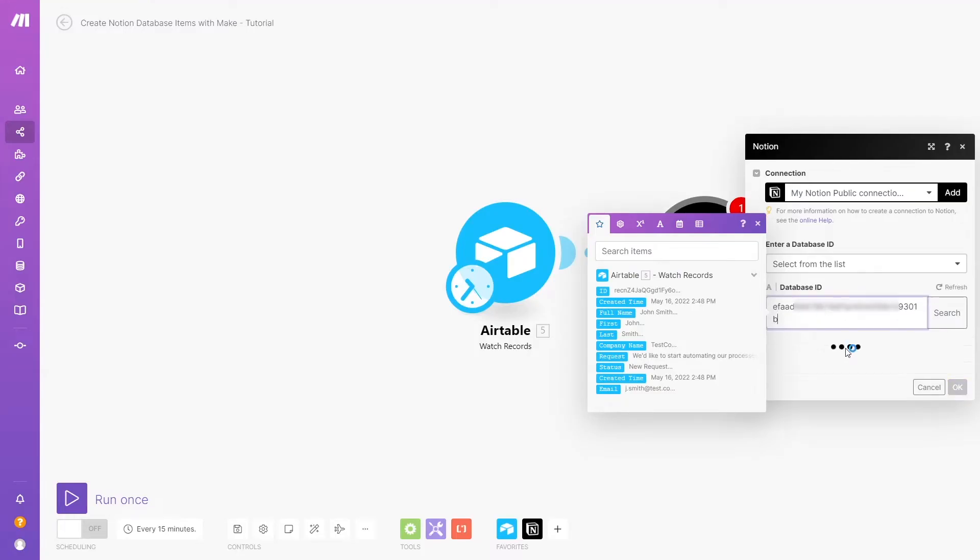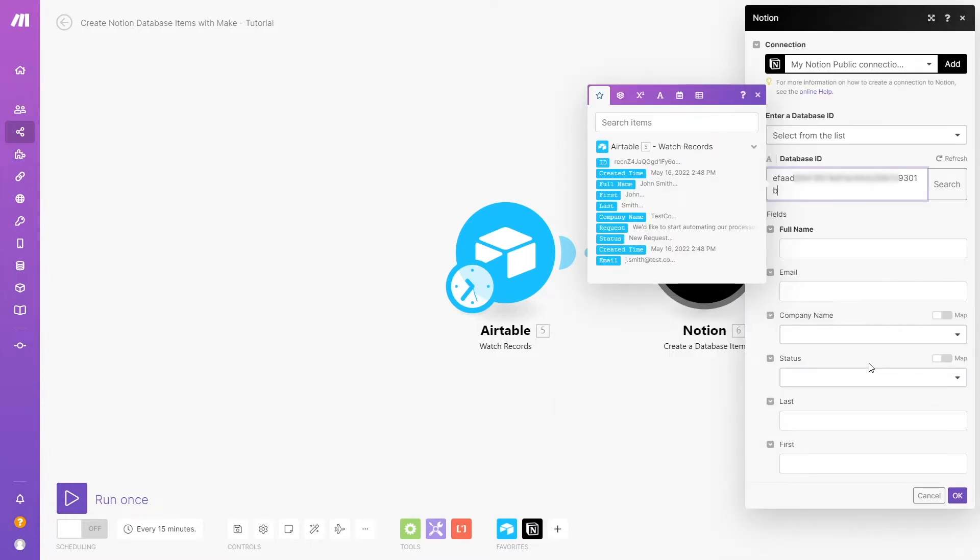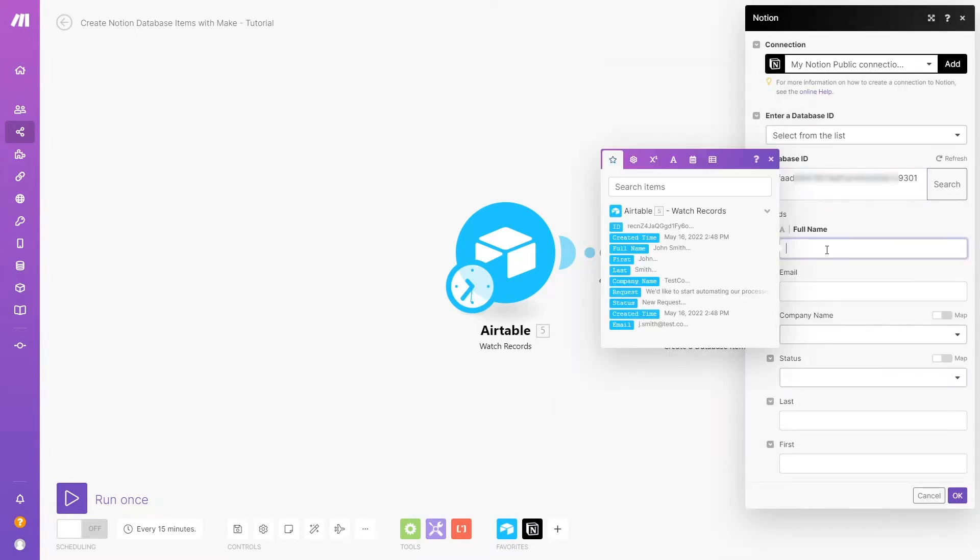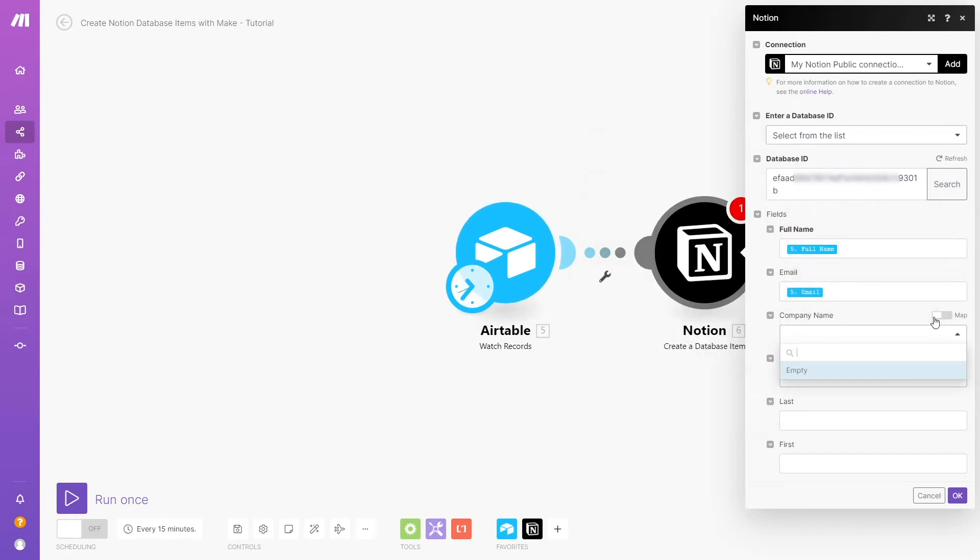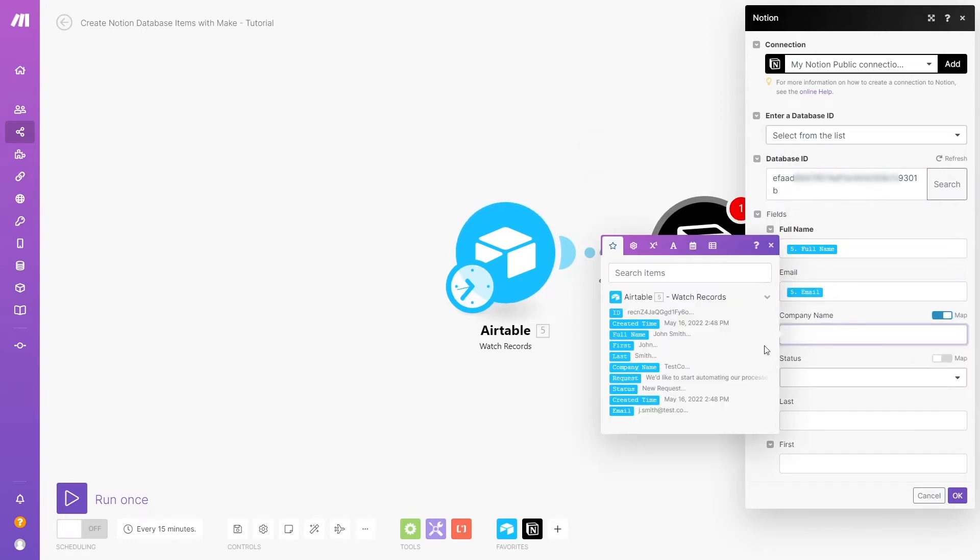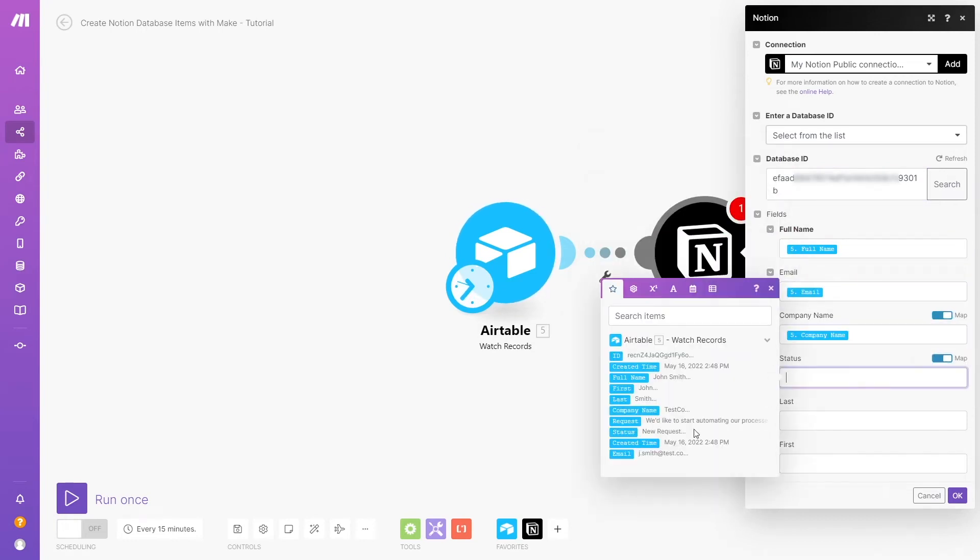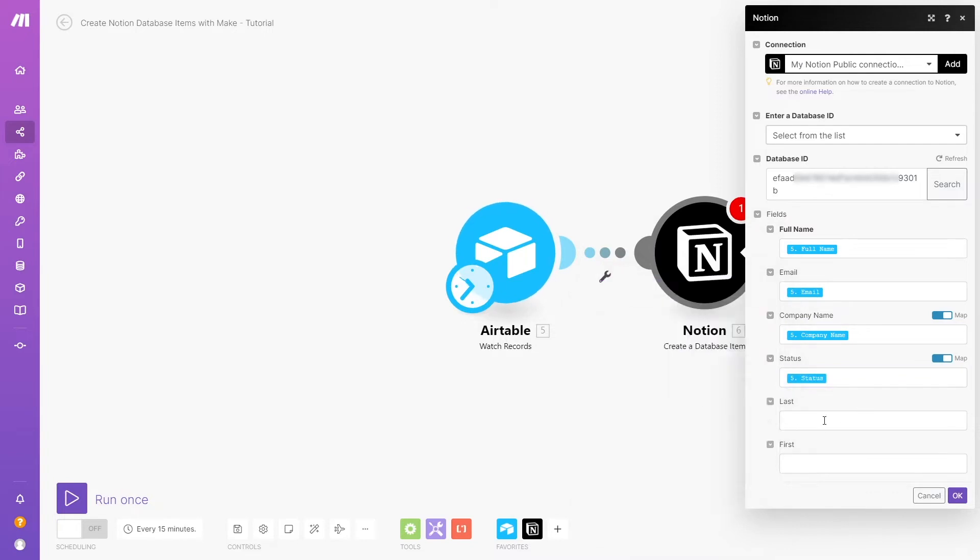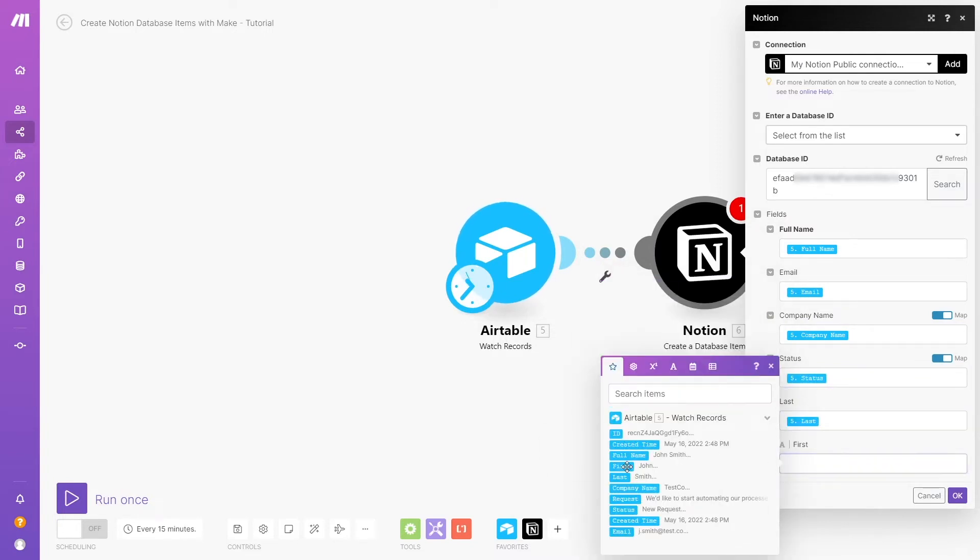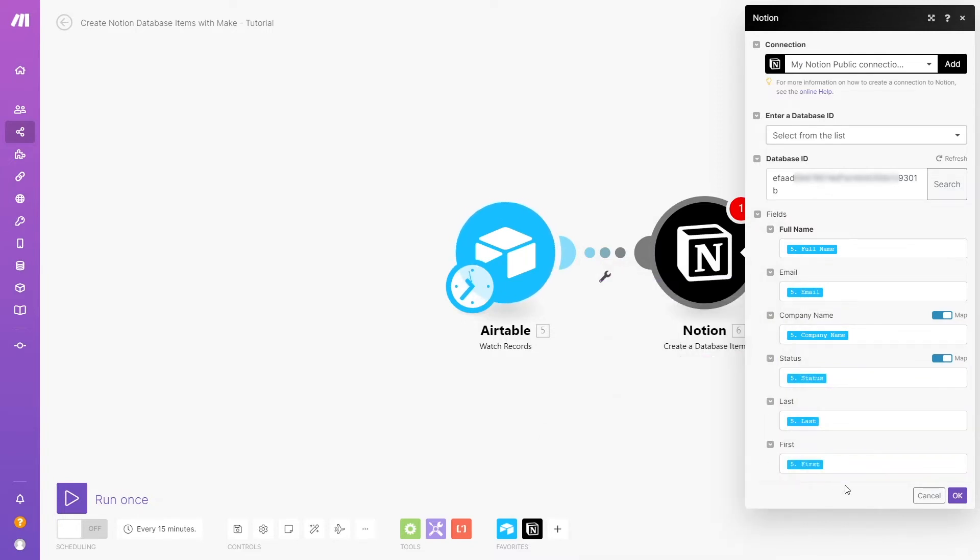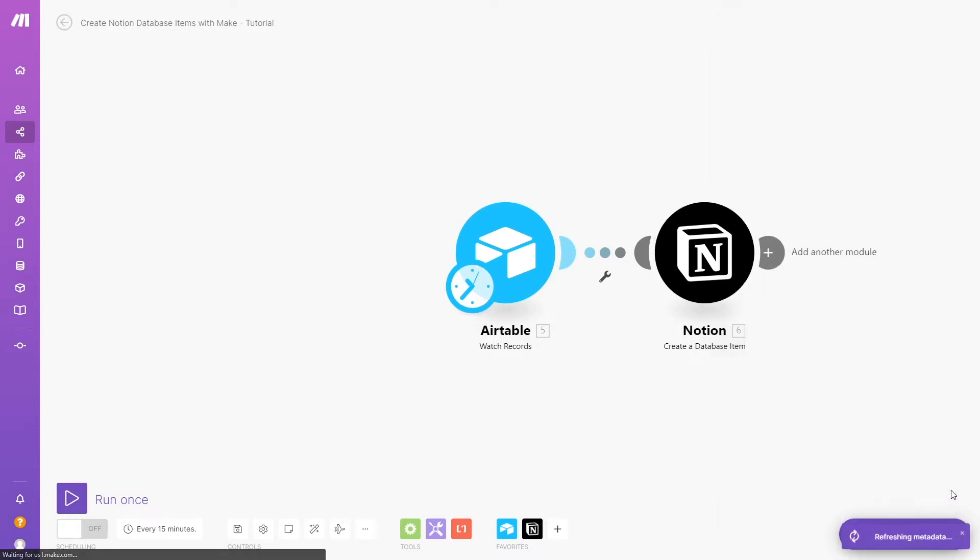Give Make a moment to find your database and then map your data in the fields that come up. We'll map each of our fields from Airtable to a corresponding one in Notion, but you'll notice that we don't have a property in the Notion database for the request field. We could have just created a property and mapped requests to it, but since it's a paragraph of text, we want to add that as page content instead.